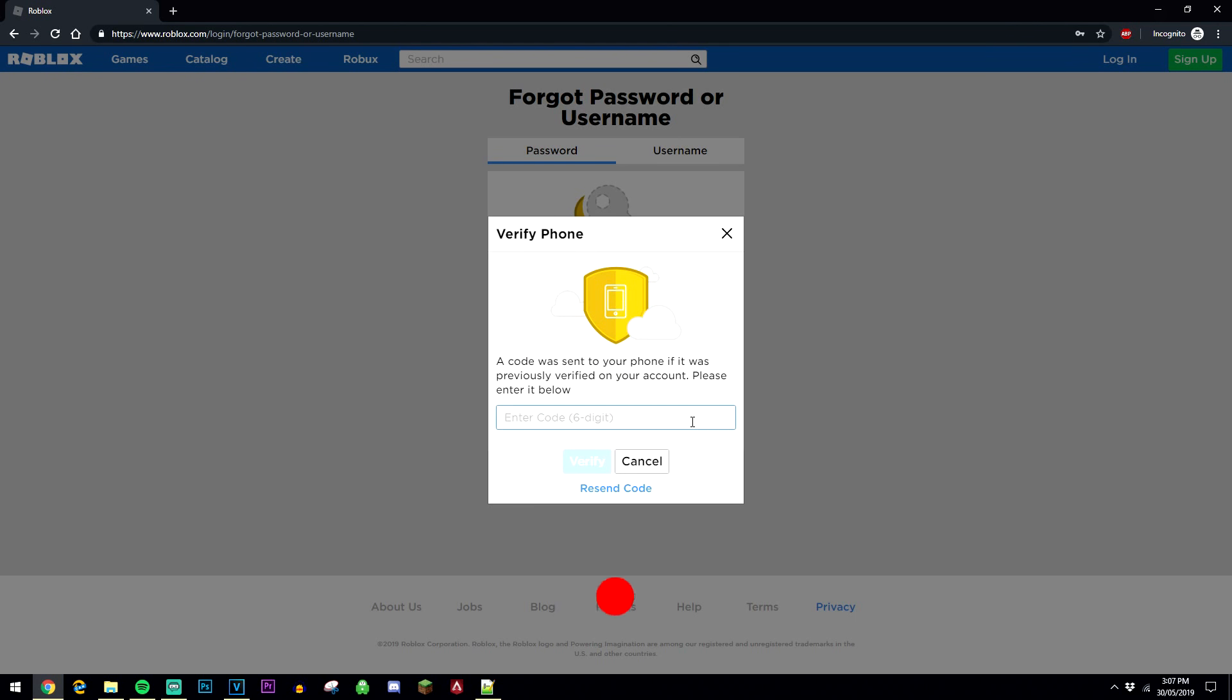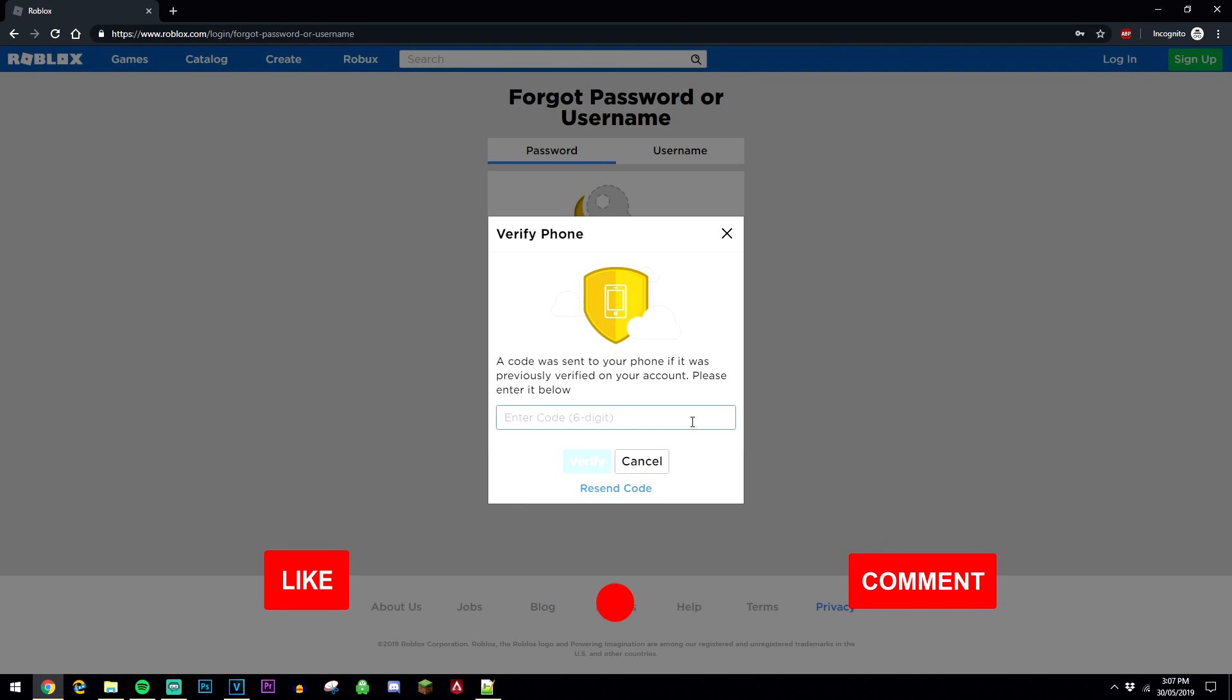So I've just received my Roblox recovery code and it's going to be a six digit number, and in this case mine is 293644.